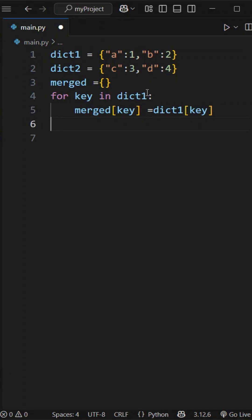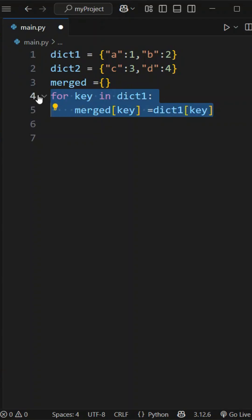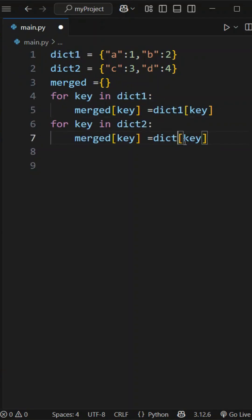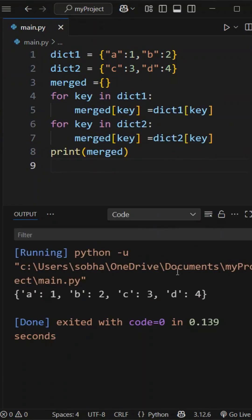If we print merged, we will assign the merged an empty dictionary. Same for dict2 also. For key in dict2, same — merged of key is equal to dict2 of key. Now if we print merged, we will do it manually.